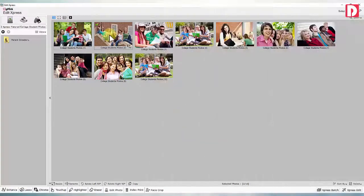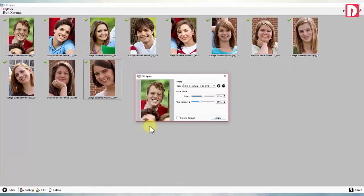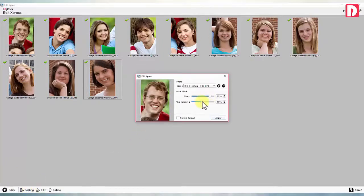Face crop: auto face crop of multiple images helps you to get faces in desired face size and height in one go.